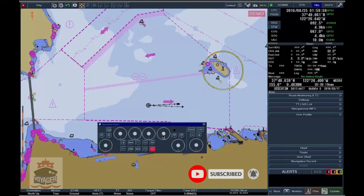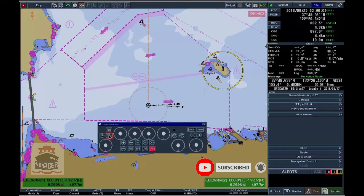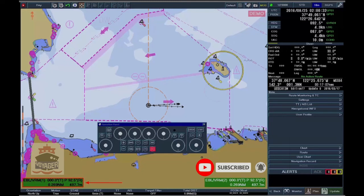To activate an EBL and a VRM, click on EBL1 or EBL2. The readout for EBL1 and VRM1 is located in the lower left corner of the chart screen. The readout of EBL2 and VRM2 is located in the lower right part of the chart screen. The selected EBL or VRM has a white readout, whereas the other one has a black readout.